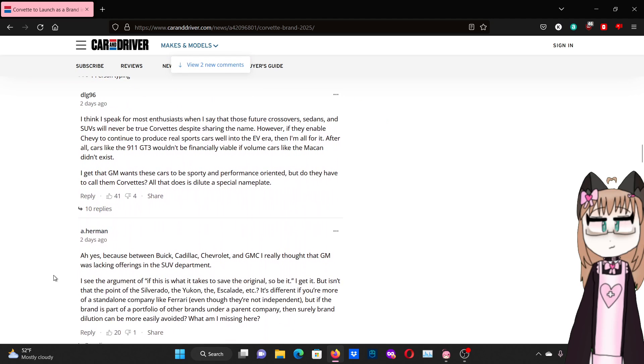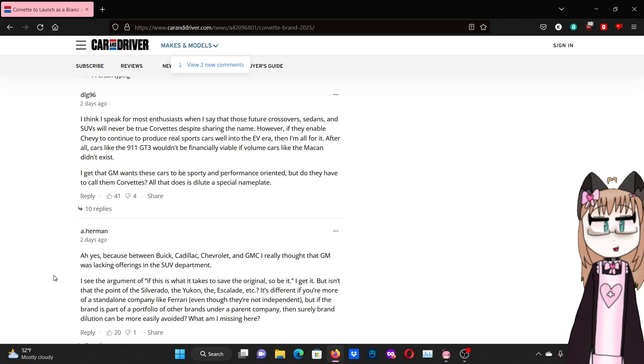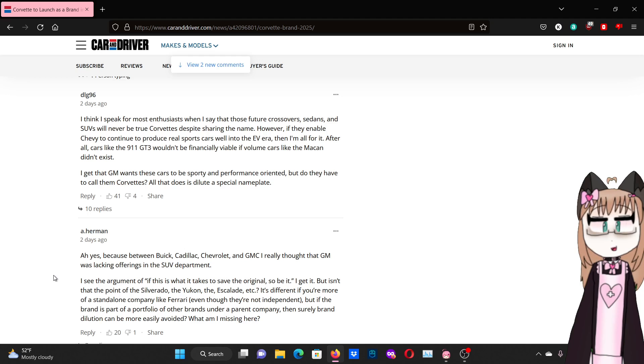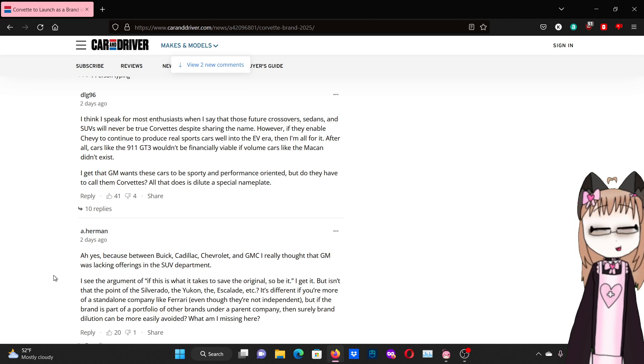I think I speak for most enthusiasts when I say that those future crossovers, sedans, and SUVs will never be true Corvettes despite sharing the name. However, if they enable Chevy to continue to produce real sports cars well into the EV era, then I'm all for it. After all, cars like the 911 GT3 wouldn't be financially viable if volume cars like the Macan didn't exist. I get that GM wants these cars to be sporting performance oriented because they have to call them Corvettes. All that does is dilute this special nameplate.